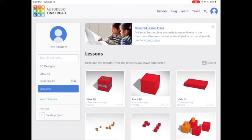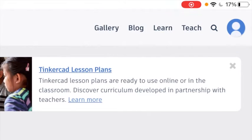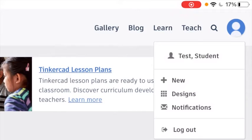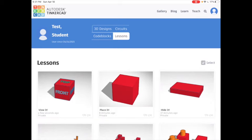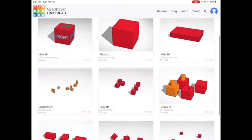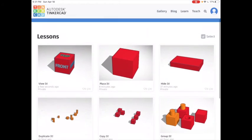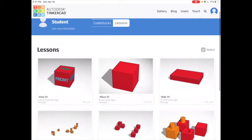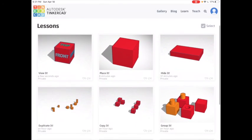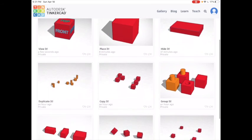If you need another way to get there, you can tap on your profile in the top right corner, choose your name, and then tap Lessons — that will get you to essentially the same place. So you'll take a screenshot of all ten of your starters that you completed and turn it in.